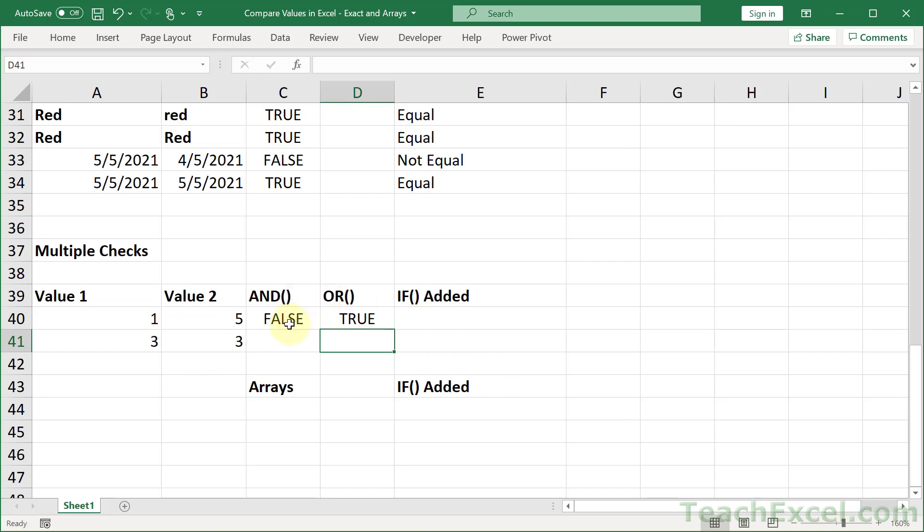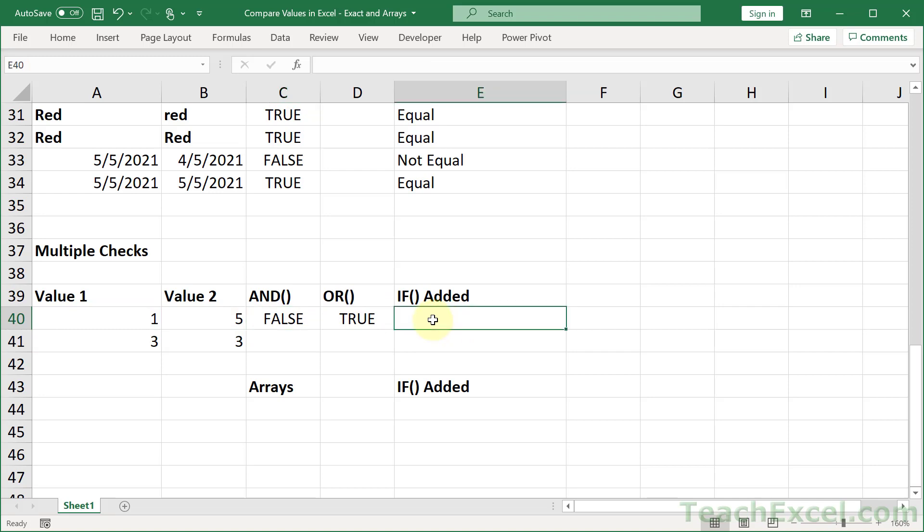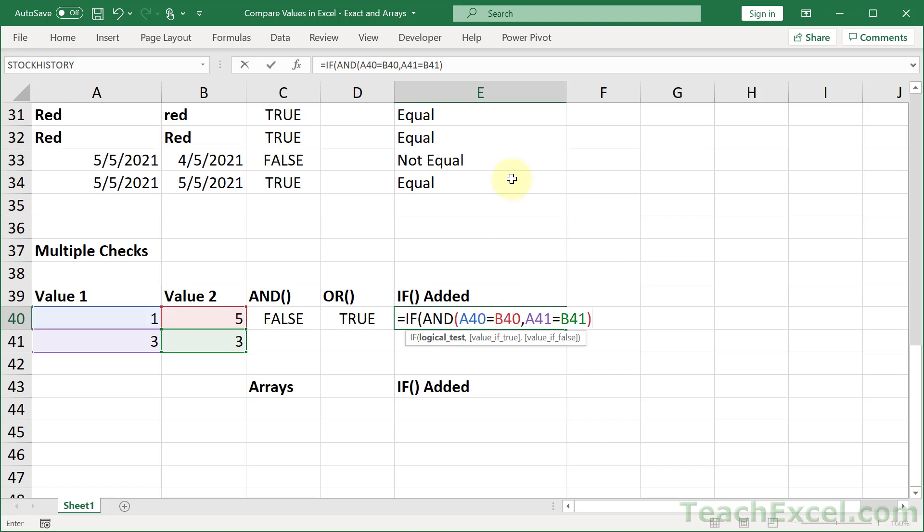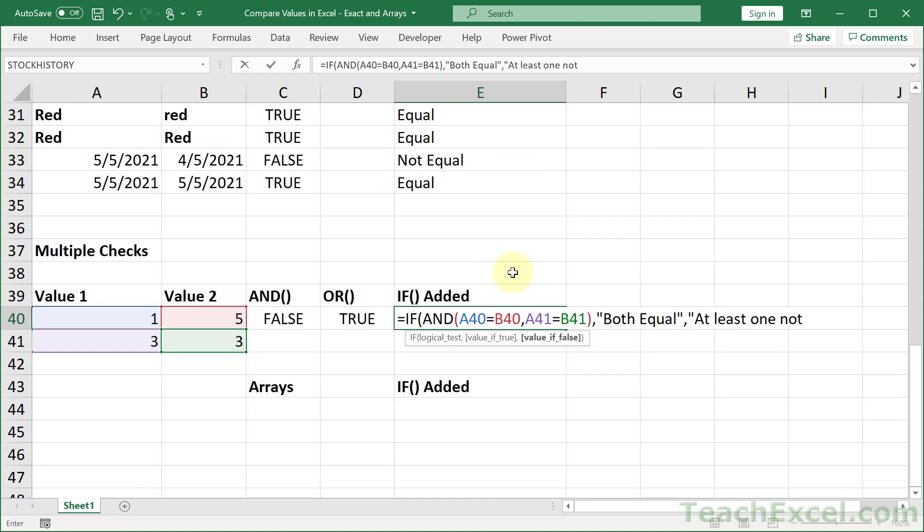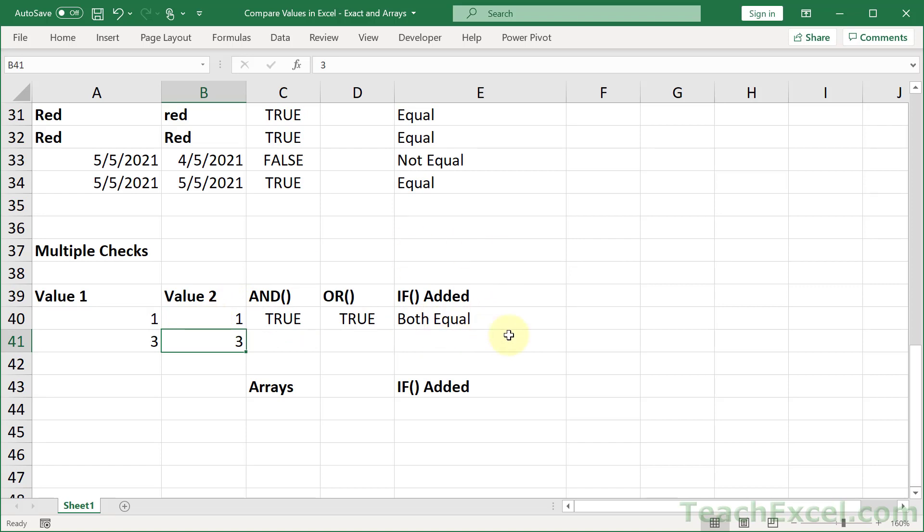And to put these guys inside of an IF statement, we grab the AND, we go over here, we go equals IF, and we paste in the test for a logical test. And what do we want to output? How about both equal? And how about at least one not equal? You would probably use something a bit more helpful than that. But now we know that at least one is not equal. If I made this a 1, then both would be equal.